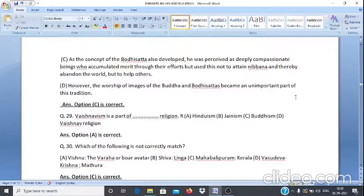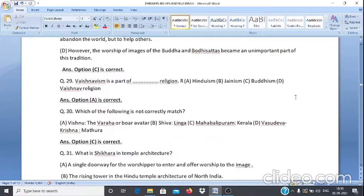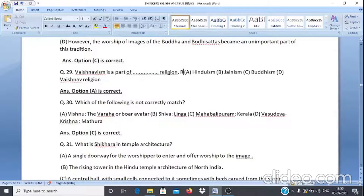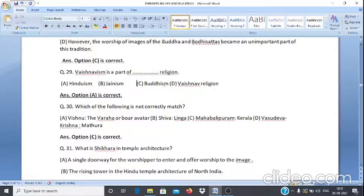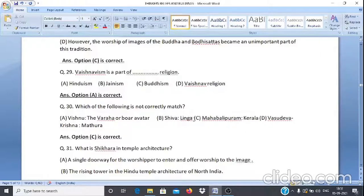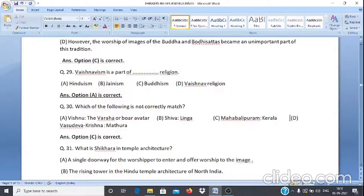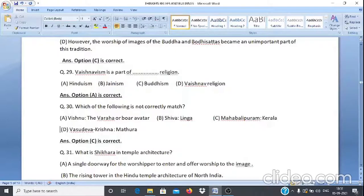Question 30: Which of the following is not correctly matched? 1. Vishnu — Varaha or Boar Avatar, 2. Shiva — Linga, 3. Mahabalipuram — Kerala, 4. Vasudevakrishna — Mathura. The answer is option C.